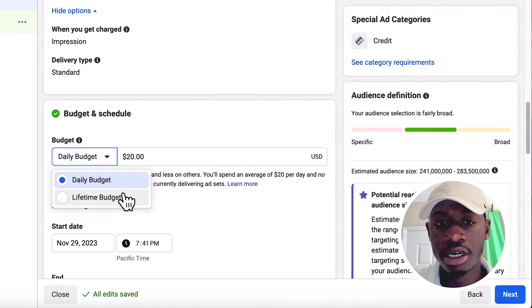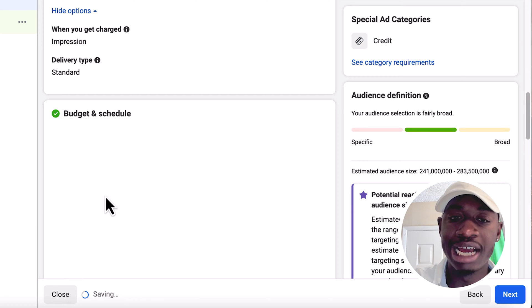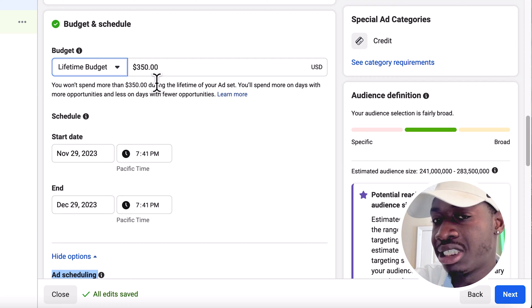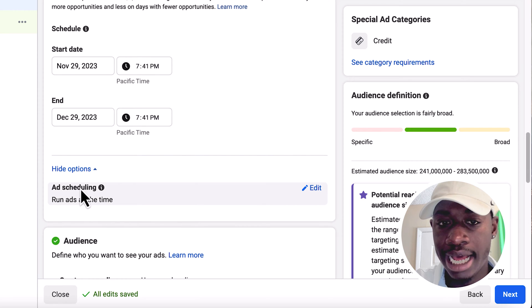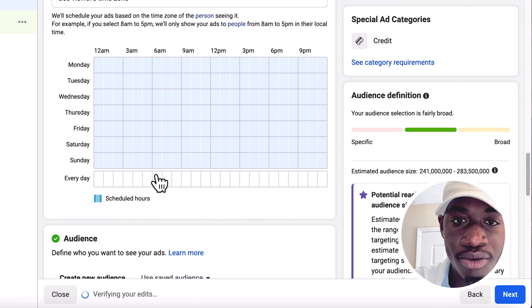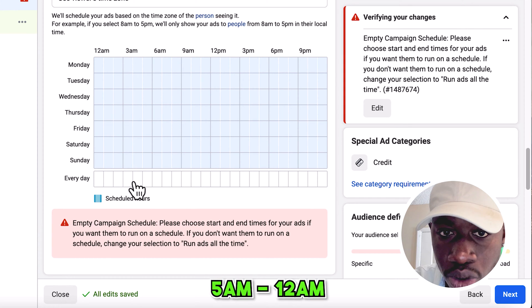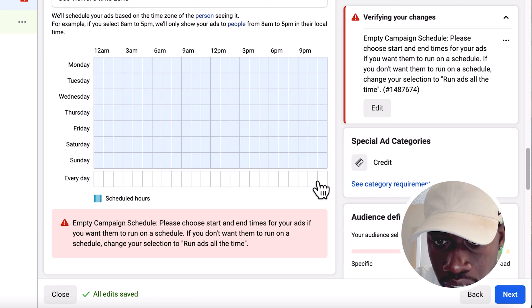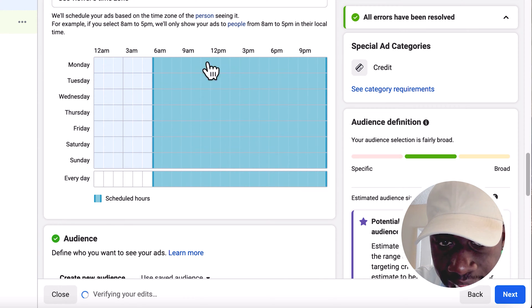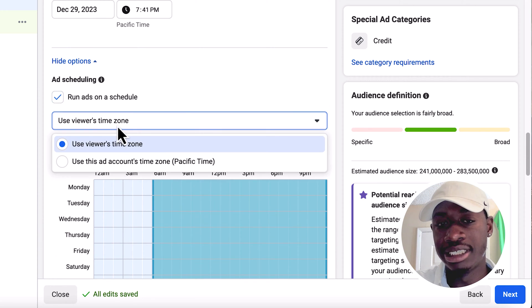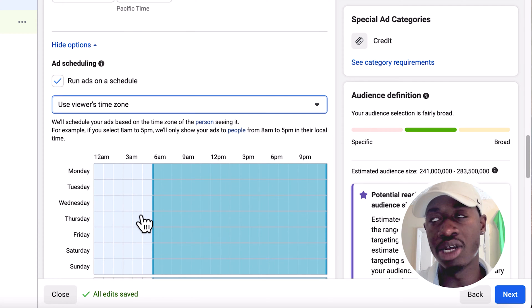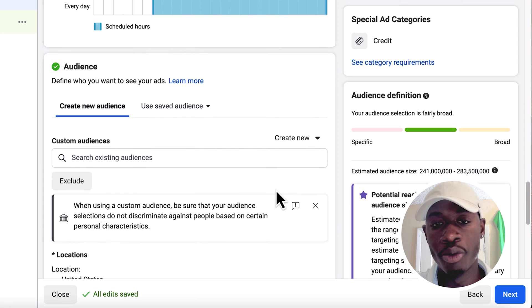Here's where you can set a daily budget or a lifetime budget. I've recently been doing lifetime budgets because it also lets me choose when I want to run my ad. Set lifetime budget — I like to run ads for 30 days at a time, spending $1,500. Over in ad scheduling, I like to run my ads from 5 AM to about 12 AM, because during those other hours people are more than likely sleeping and I don't want my ad wasting money when nobody's watching it.